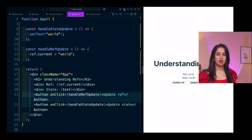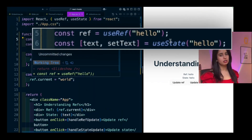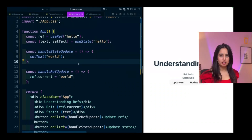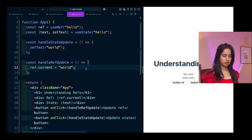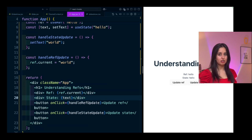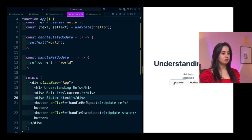Let's look at some code to understand the difference between how React handles state variables and a ref variable. In this example, I have two variables set up: a ref variable using useRef, and a state variable called text using useState. In order to update a ref variable, I need to set ref.current to the value I want. Now, what do you think happens when I click on the update ref button? Pause the video and tell me in the comments.